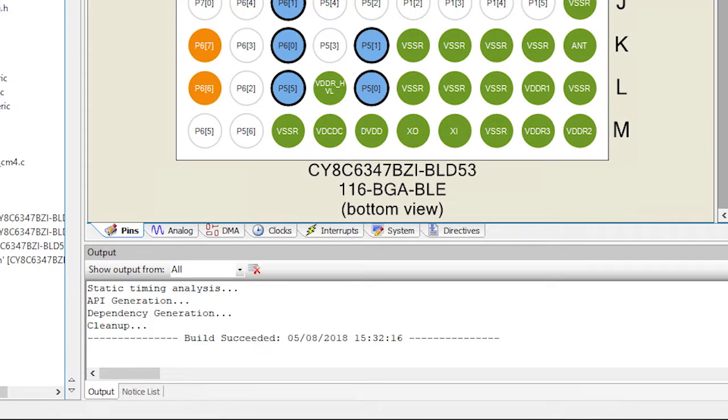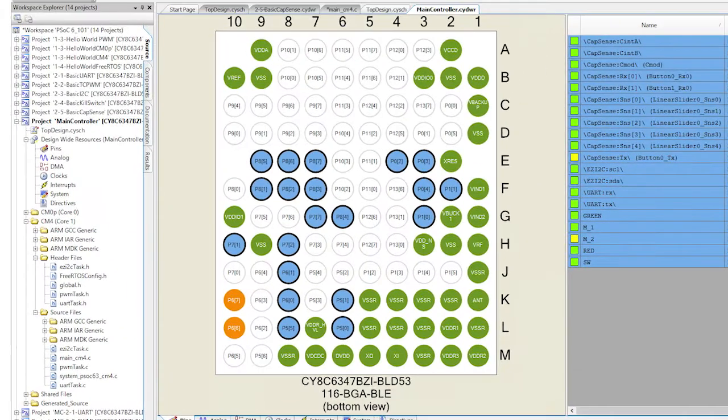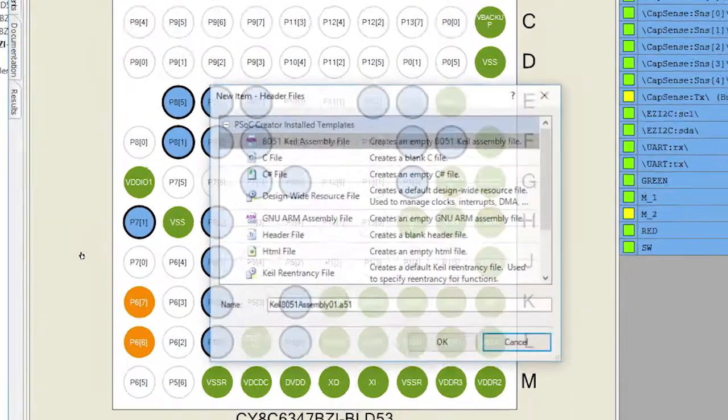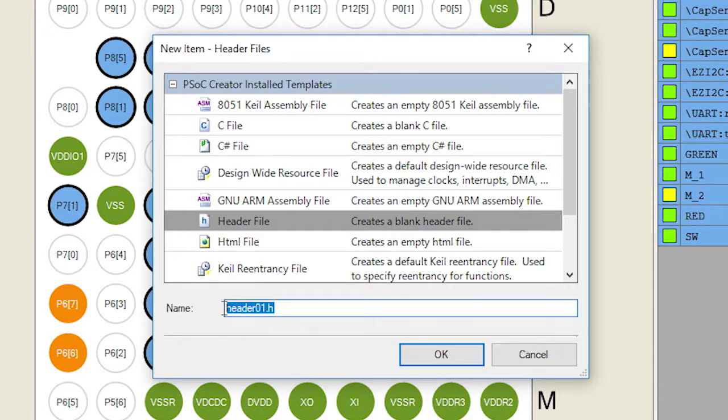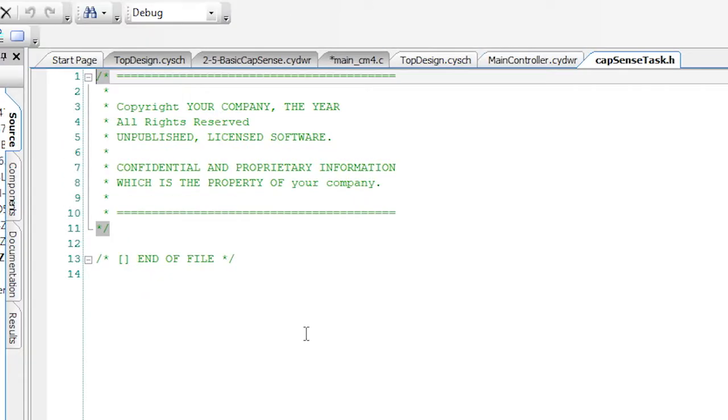For the firmware, we first create CapSenseTask.h with the pragma once and the function prototype for the CapSense task.